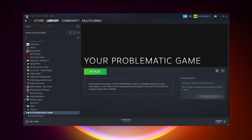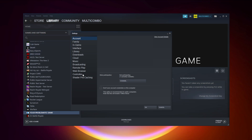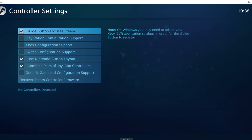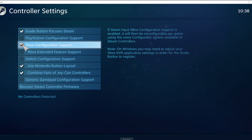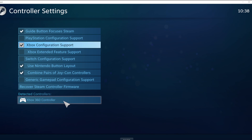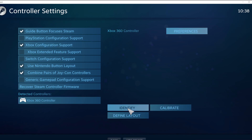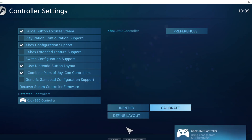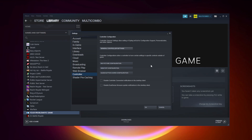Click Steam, then click Settings, then click Controller, then click General Controller Settings. Select your controller type and select your detected controller. Click Identify and Calibrate the controller. Close the window and click OK.